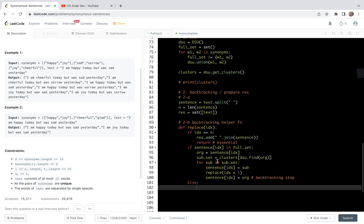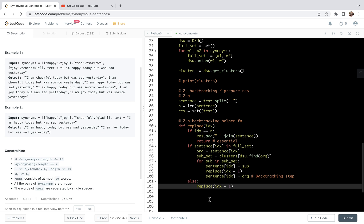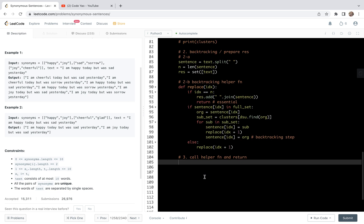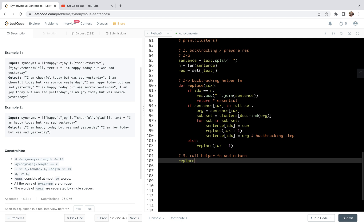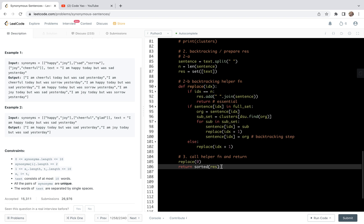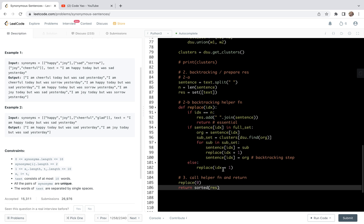With the replace function complete, that finishes the helper functions. In step three, we call replace(0) starting from index zero, and then return the sorted result, sorting according to the problem requirement. That is the full solution for this problem.